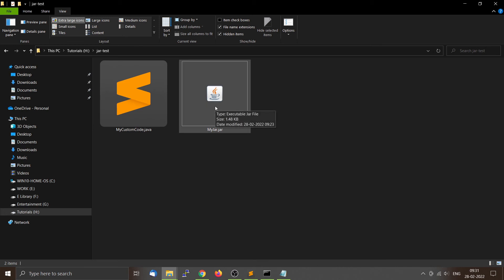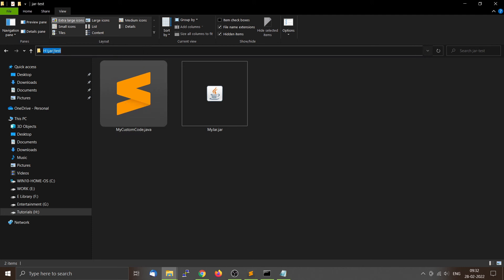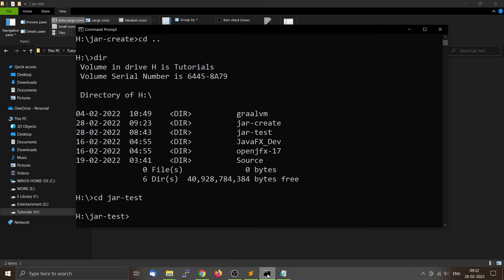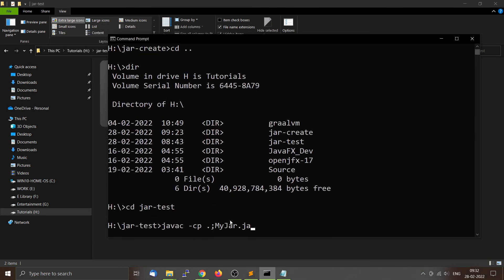Place the myjar.jar file and MyCustomCode.java inside a directory called jar-test. Then compile the file using: javac -cp followed by dot semicolon and the name of the JAR file, which is myjar.jar — this tells the classpath variable where to find the JAR file — then the name of the source code file.